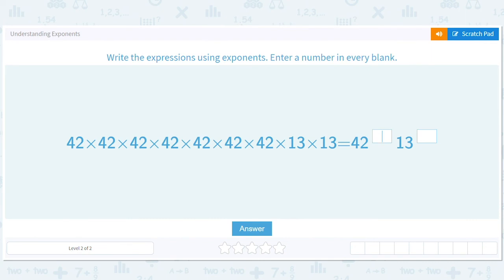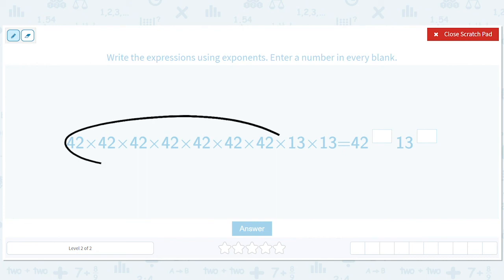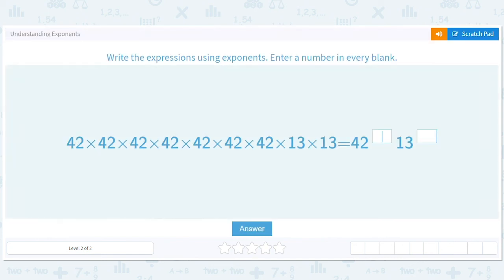So it's the same ideas, but harder to keep track of. We've got a bunch of forty-twos — one, two, three, four, five, six, seven — and two thirteens. So forty-two to the seventh and thirteen squared.